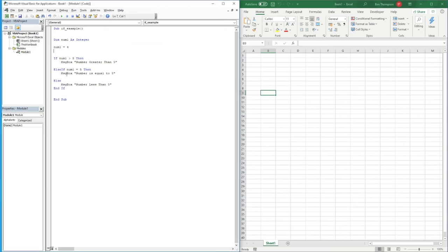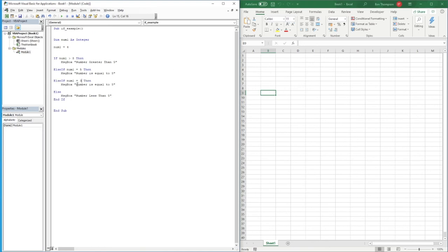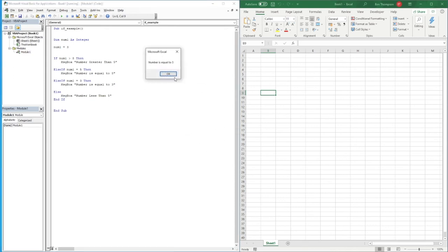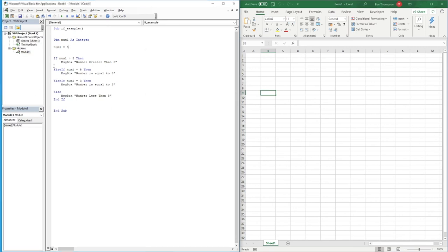With ElseIf you can have as many branches as you require — you're not limited to just one. As a quick example, adding another 'ElseIf number1 = 3 Then' with a message box 'number is equal to three' demonstrates this flexibility. Running the code with number1 = 3 correctly shows 'number is equal to three'.